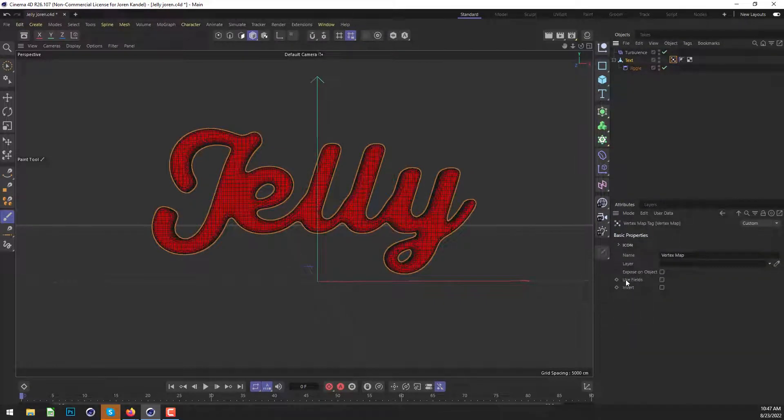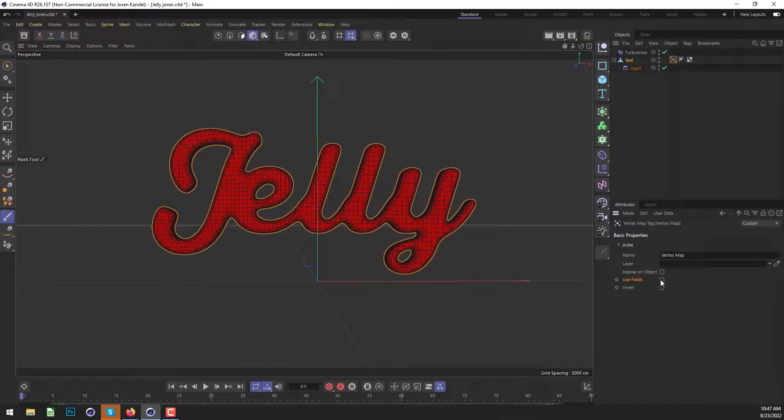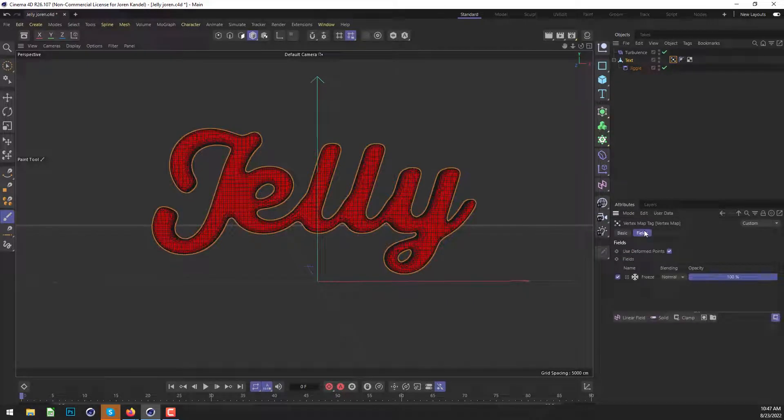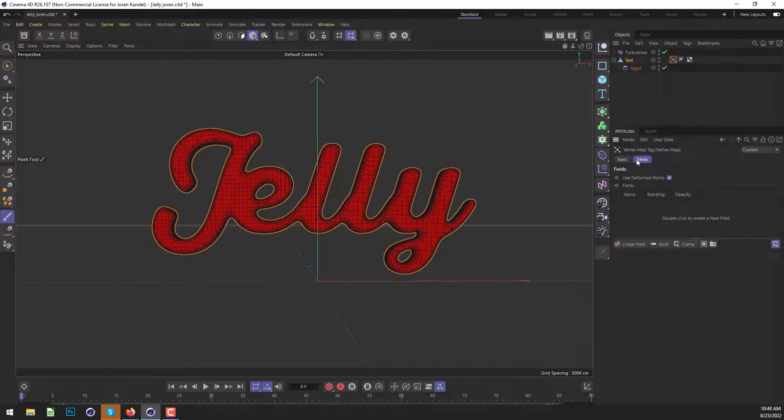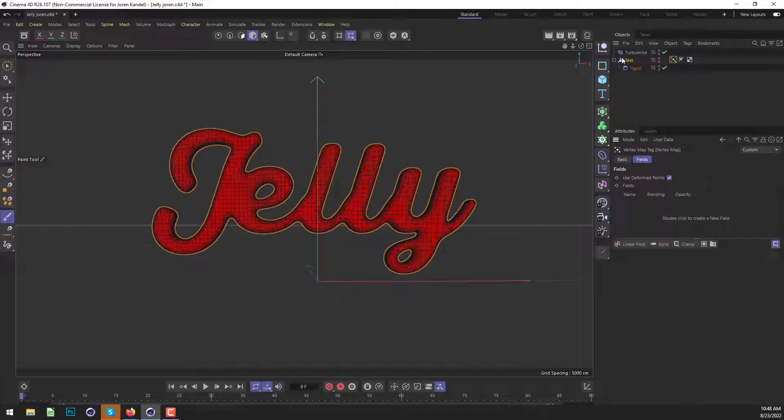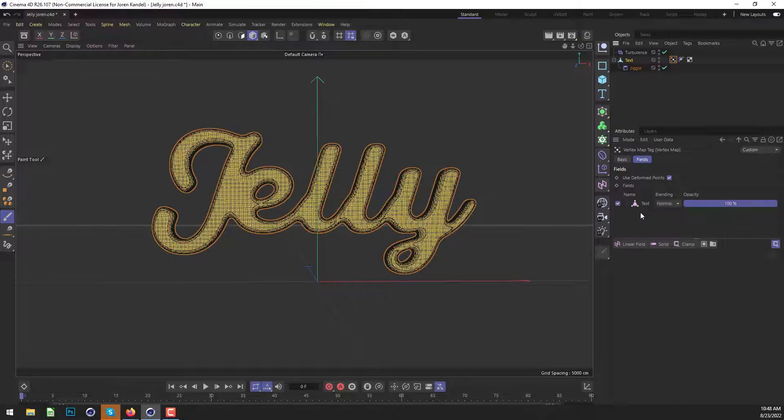All right. In vertex map, we're going to be using the fields. So we'll check on use fields, which will open up this fields tab and let's delete this freeze to start with. We're going to actually reference the text object itself. So we'll drag the text into here.